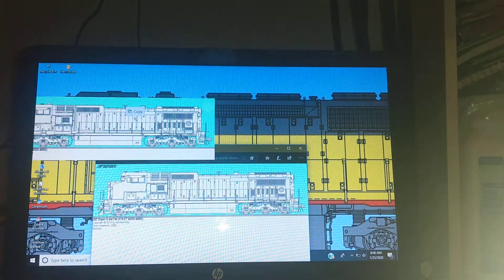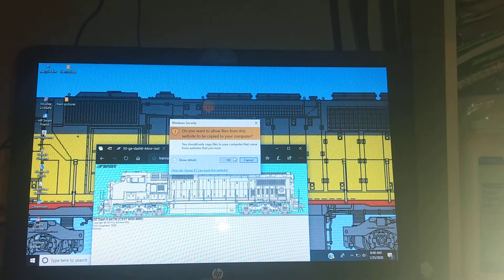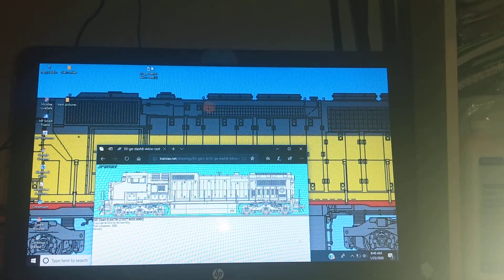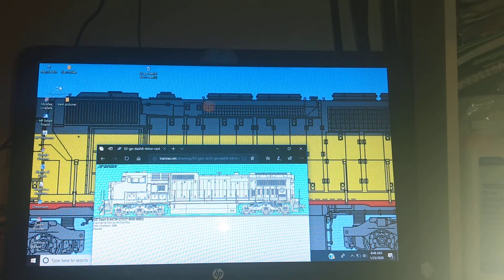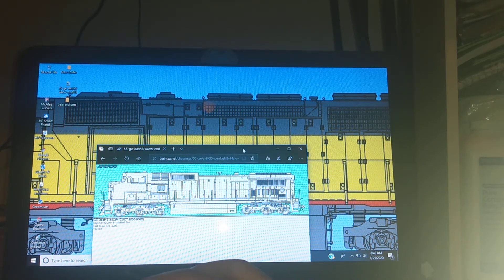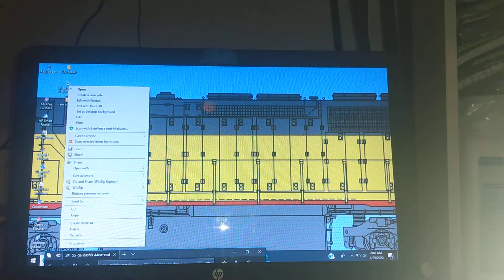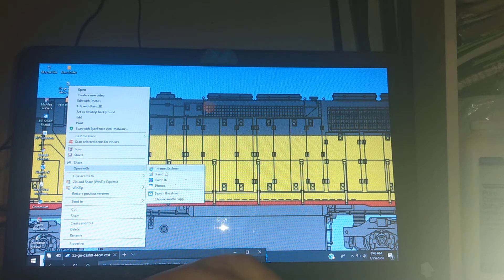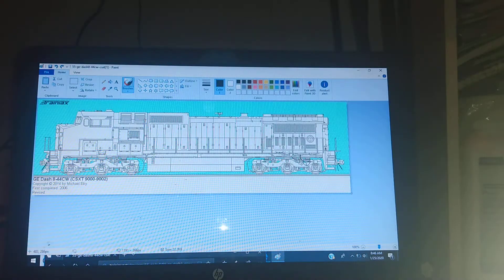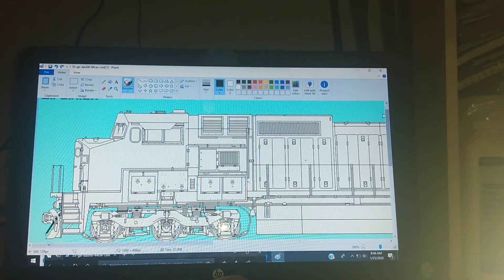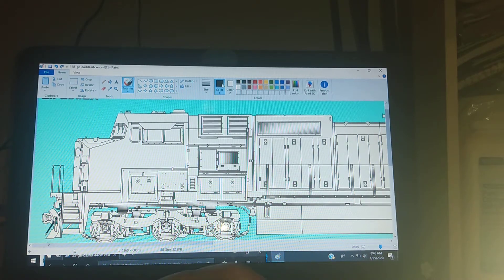I'm gonna click out of it, drag this onto the desktop, click OK if this option comes up - and it's right there. So we're gonna drag this over so it won't take up any space. Right click on the GE Dash 8, open with Paint - Microsoft Paint - and it brings you right here. This is where you want to be so you can paint the locomotives, because you see this is your locomotive and the paint options are all right here.